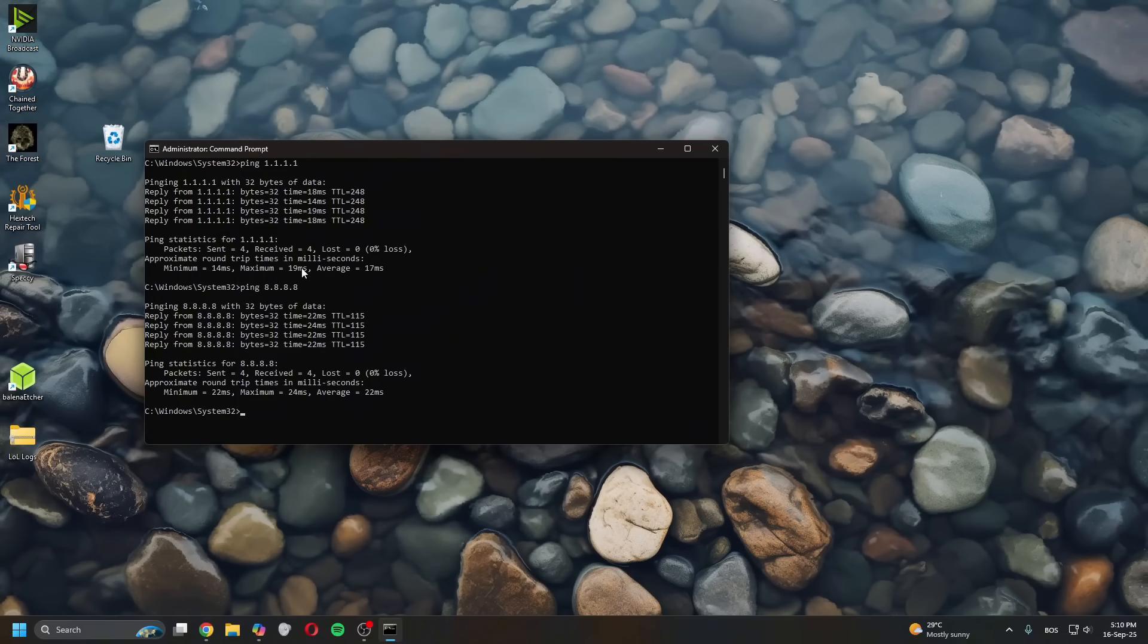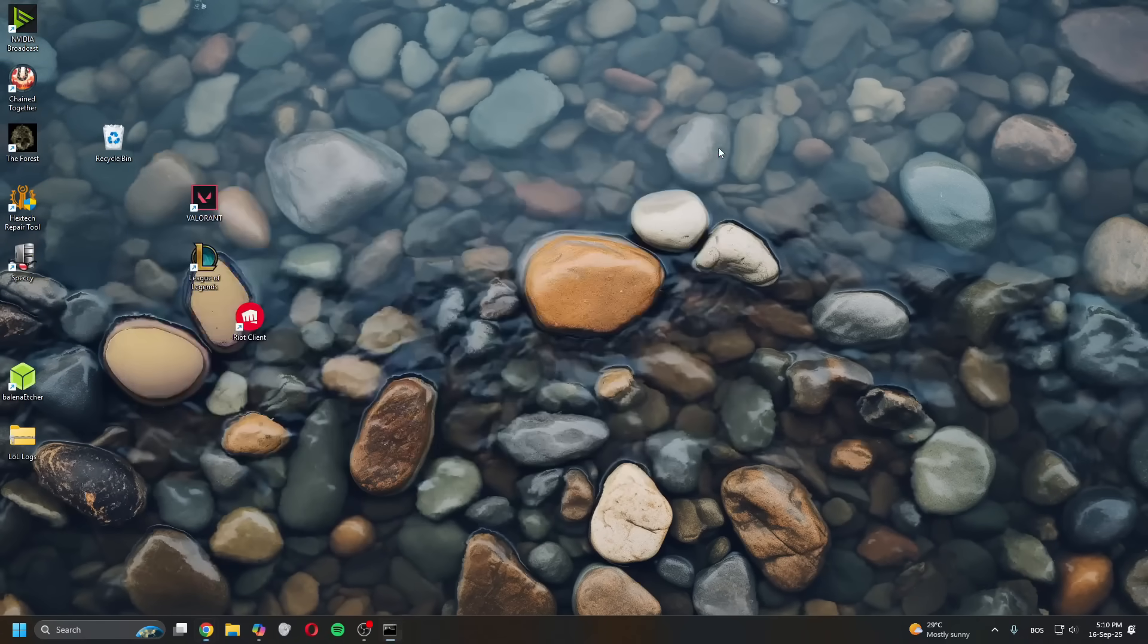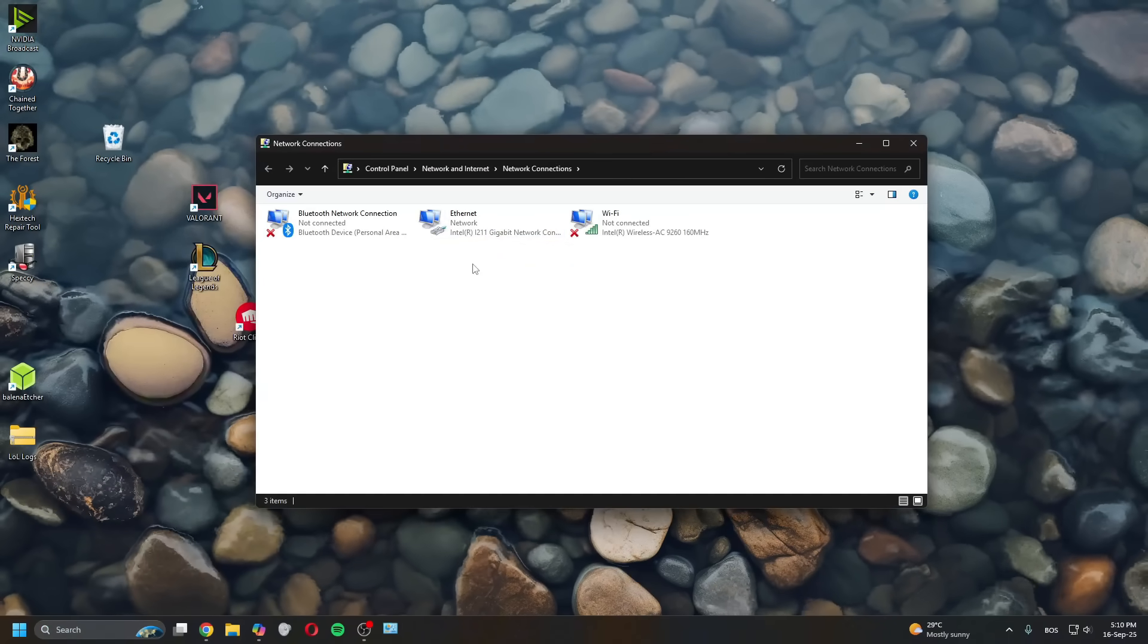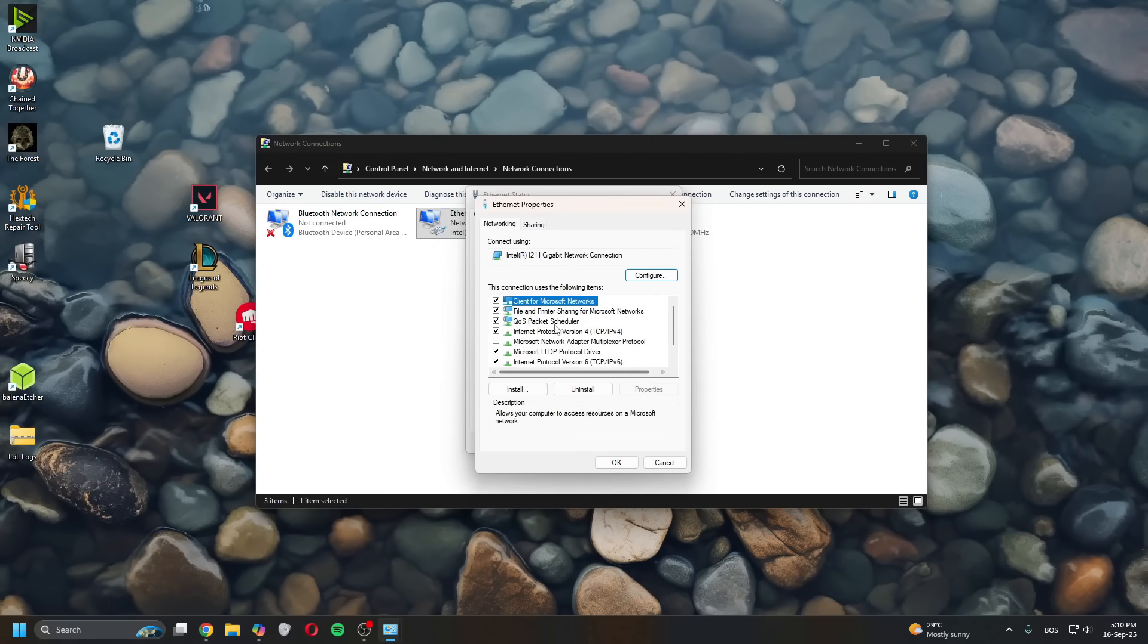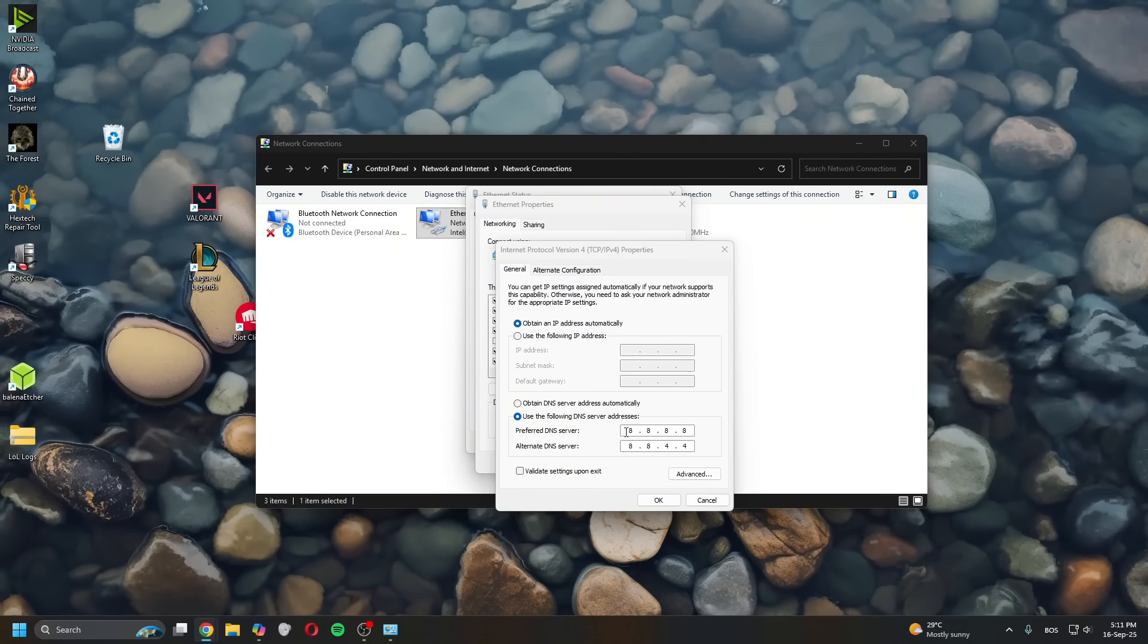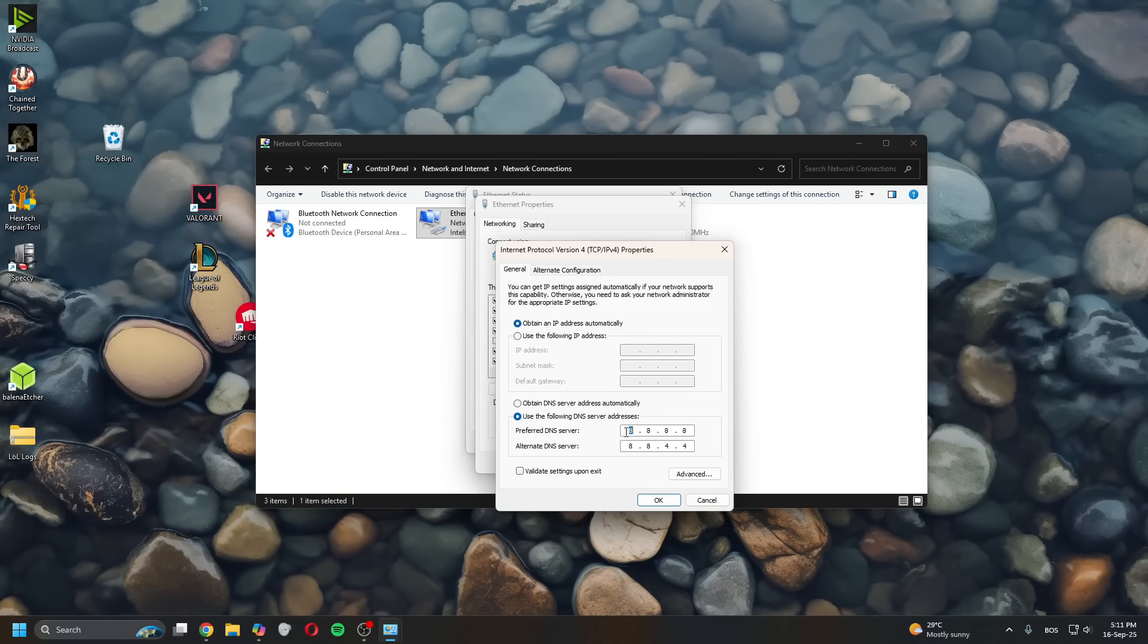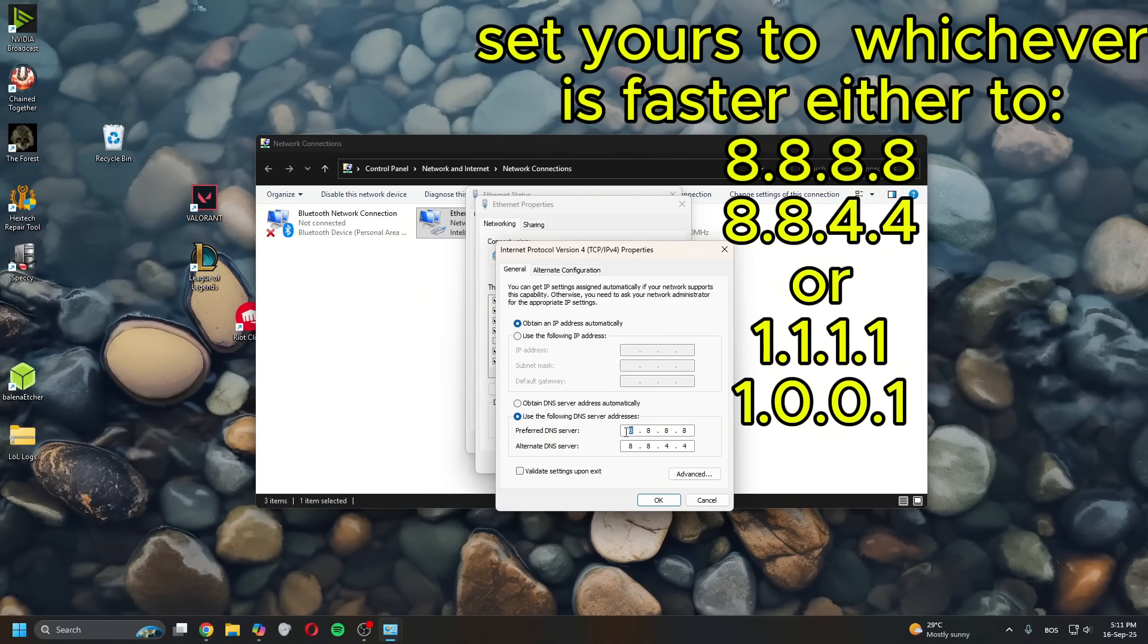So to change this, you go to search view network connections. Double click on Ethernet, click Properties, and find Internet Protocol Version 4. Mine was set to 8.8.8.8, I'll set it now to 1.1.1.1. The 8.8.8.8 is from Google and 1.1.1.1 is from Cloudflare.